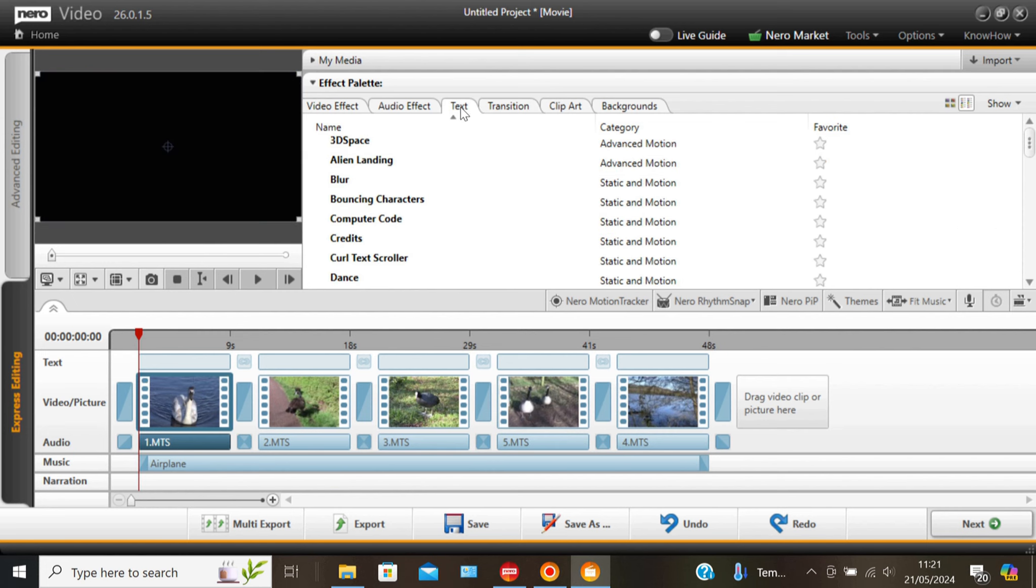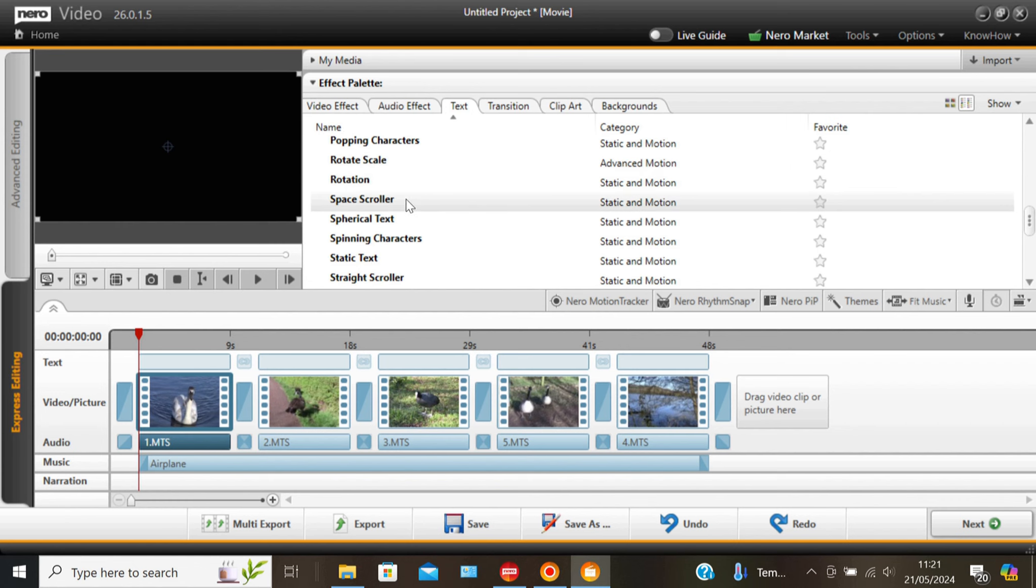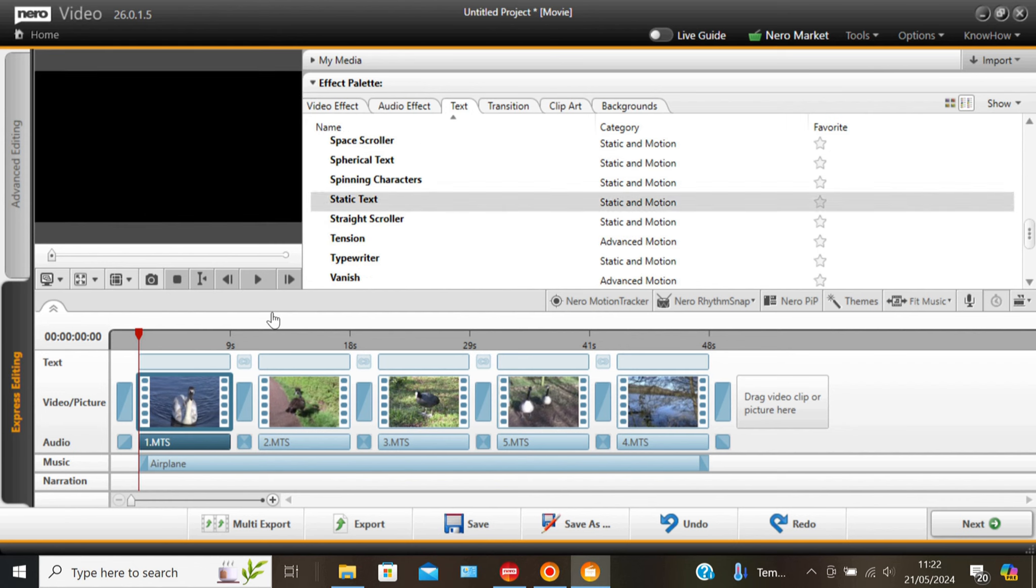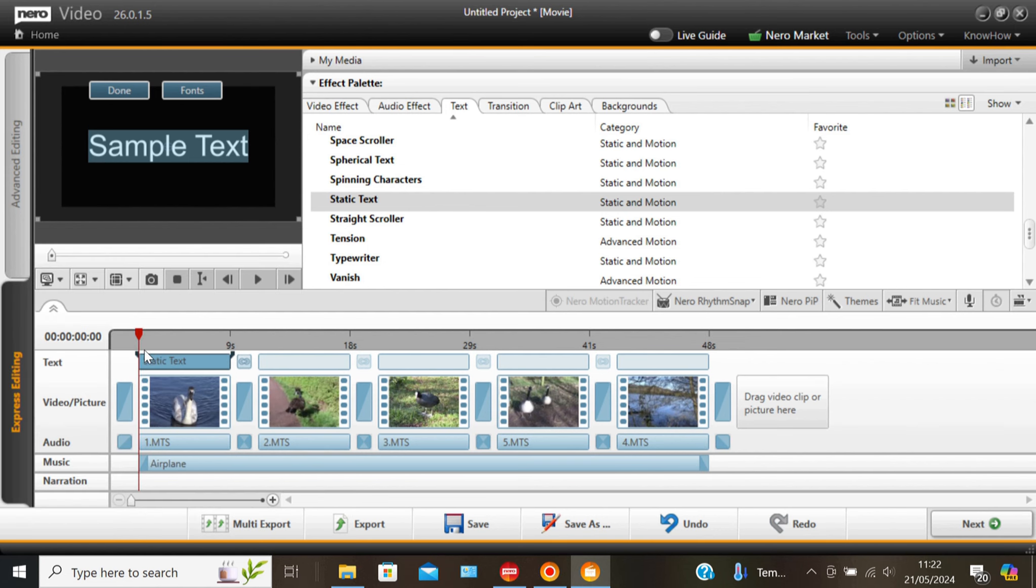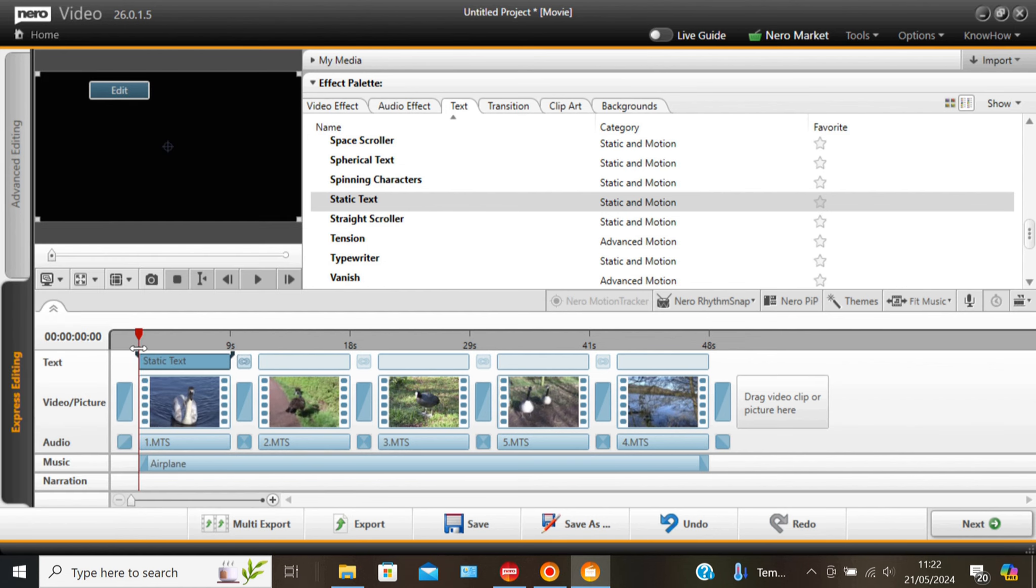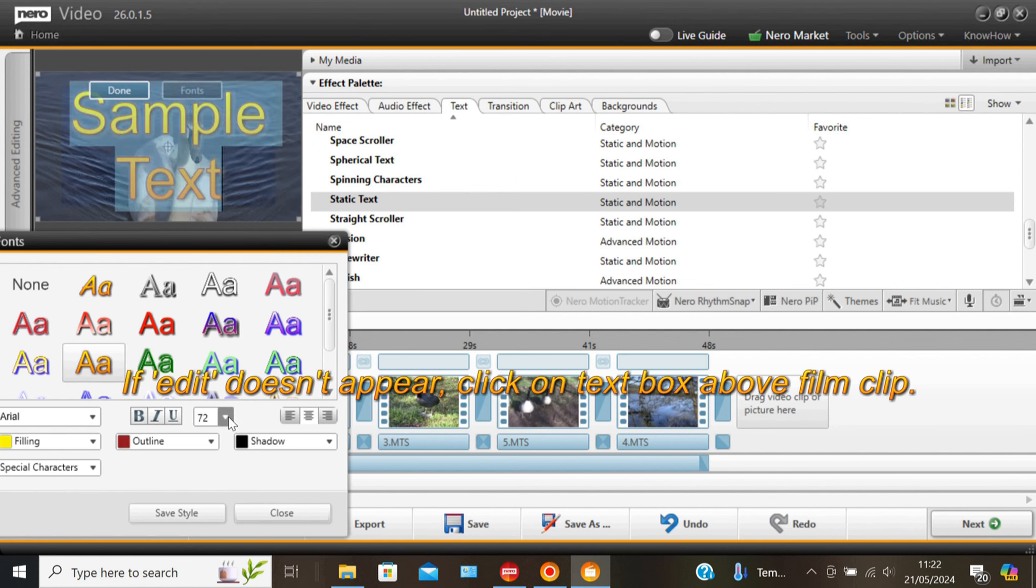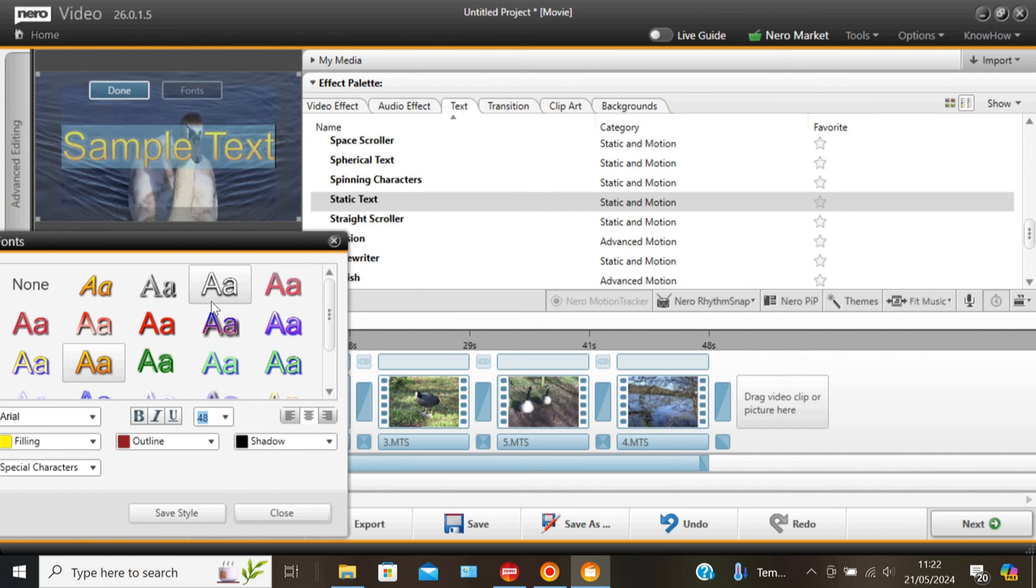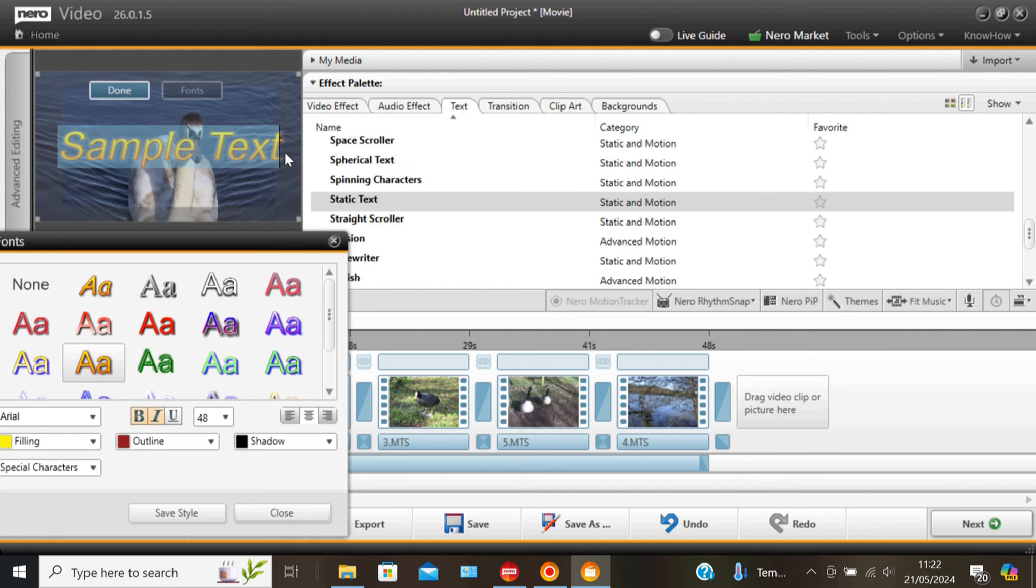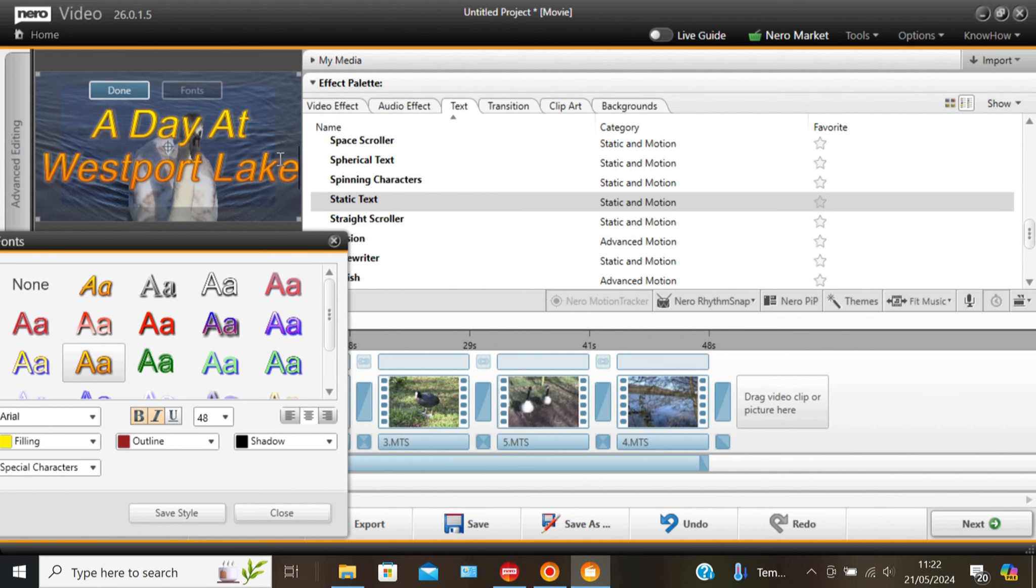Right now we need a title for this. Once again just try them out. But I like the static one. So drag it on. You'll see edit comes up there. And choose your typeface. Size etc. I'm going bold and italic. Click here and then you can delete. I'm calling this a day at Westport. Click on done.